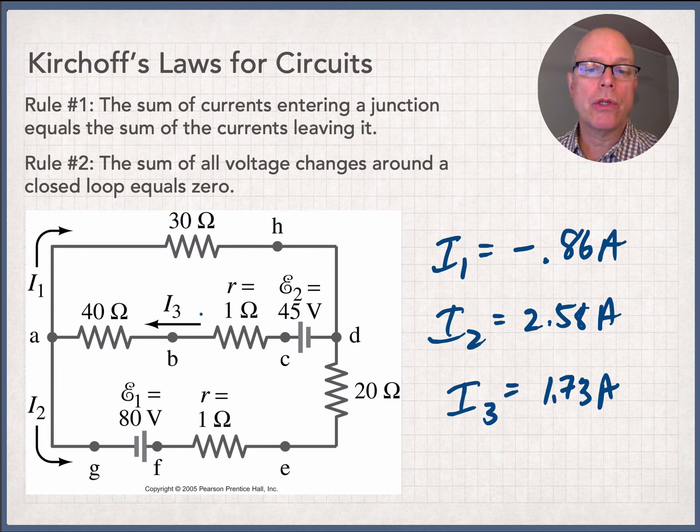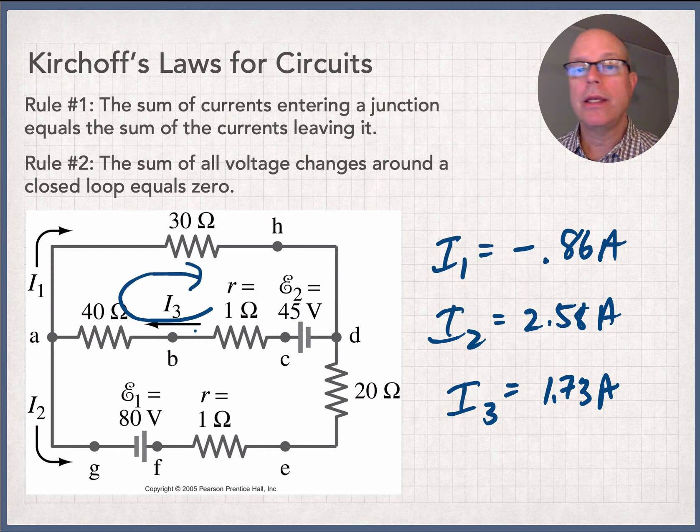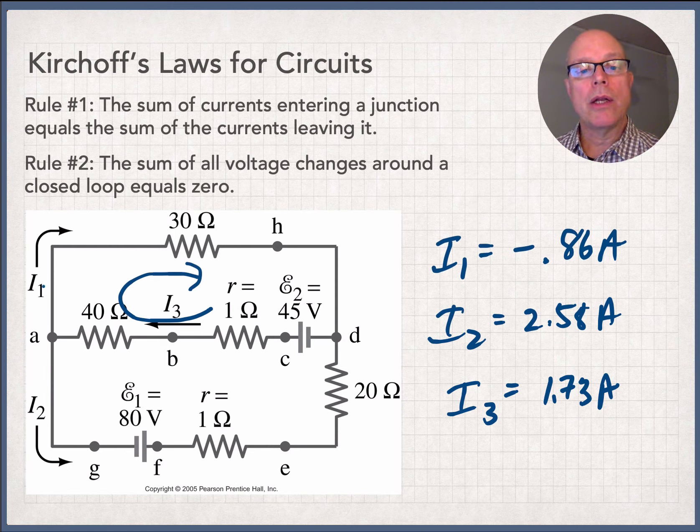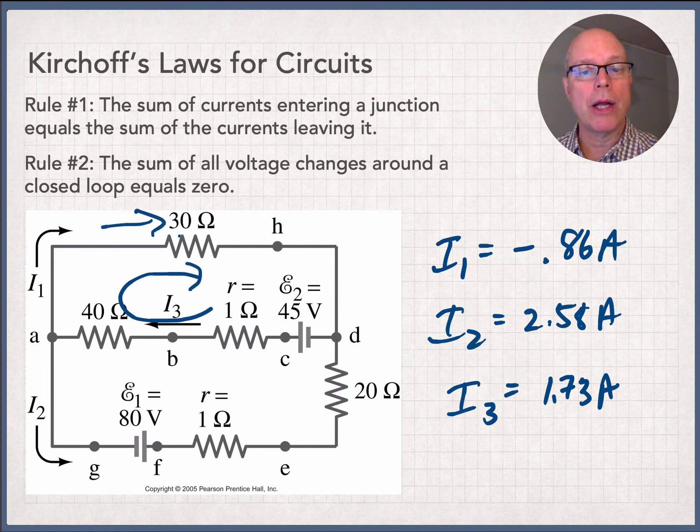And so in looking at the top loop, what I had assumed is that it worked this way, is that it flowed counterclockwise. In fact, it didn't work that way. And it doesn't matter. What I learned is that current I1 doesn't actually flow in this direction.